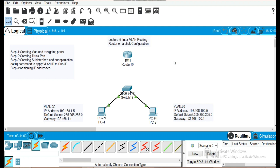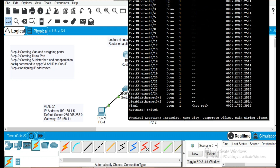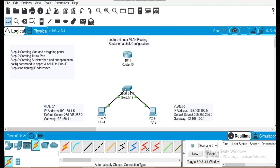In the router-on-a-stick method, we create a physical port on a switch as a trunk port that enables different VLANs to communicate with each other. We will follow four steps in our configuration. First, we will create VLANs and assign ports to them. So let's go and start our configuration.